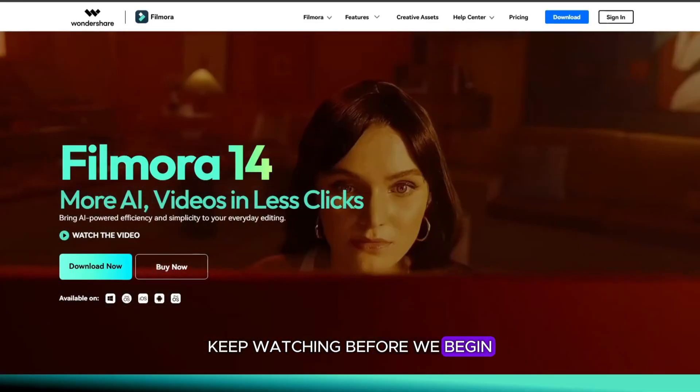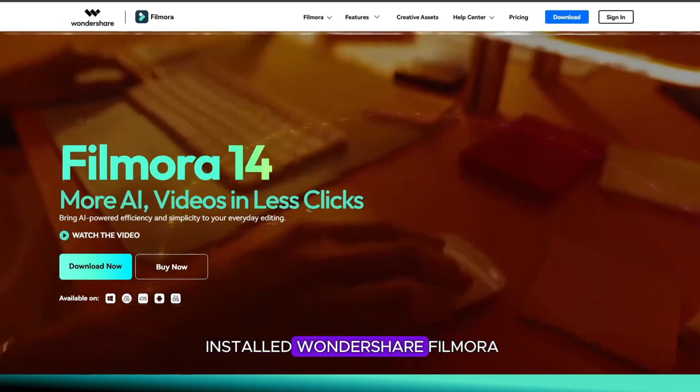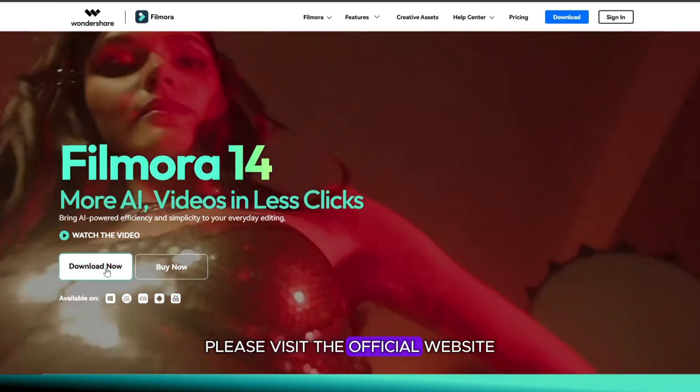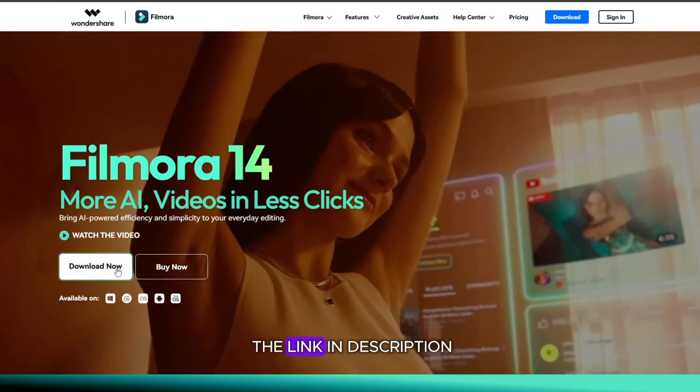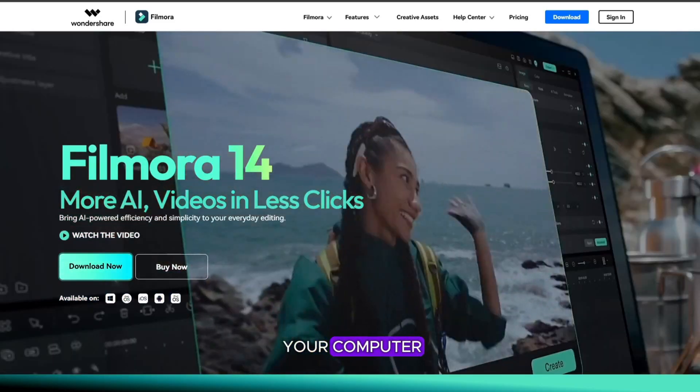Before we begin, if you haven't already installed Wondershare Filmora, please visit the official website or you will find the link in description, then install it on your computer.